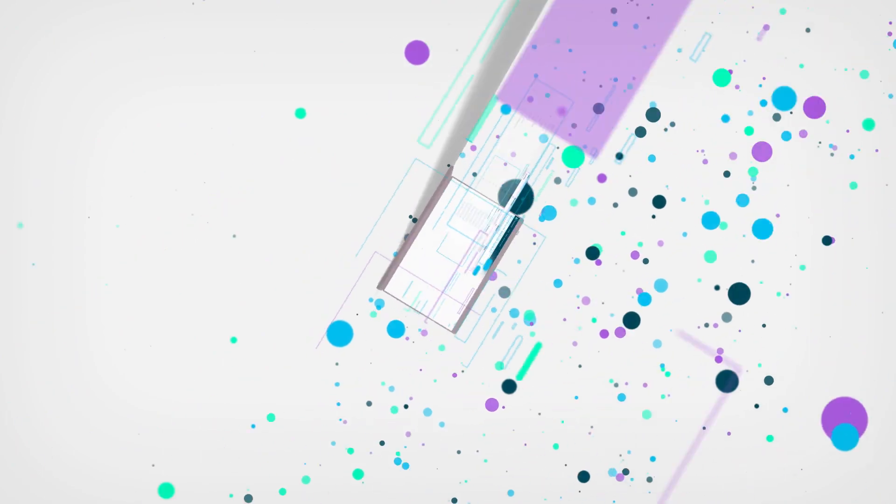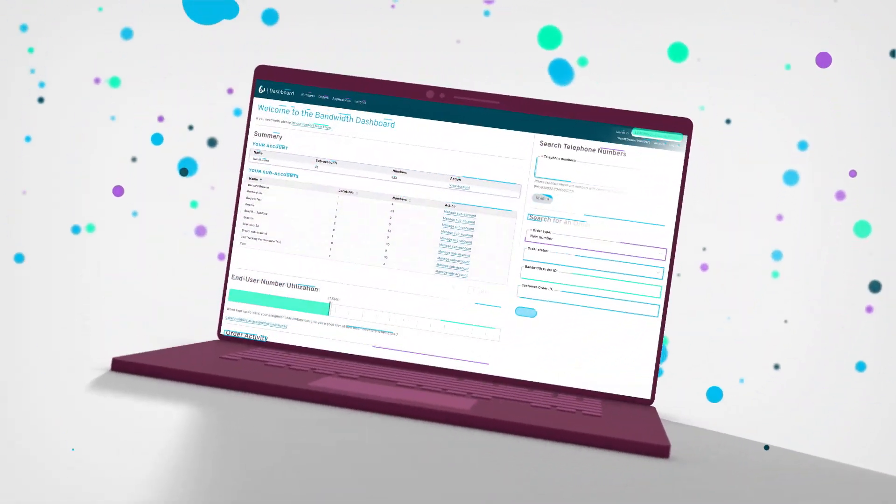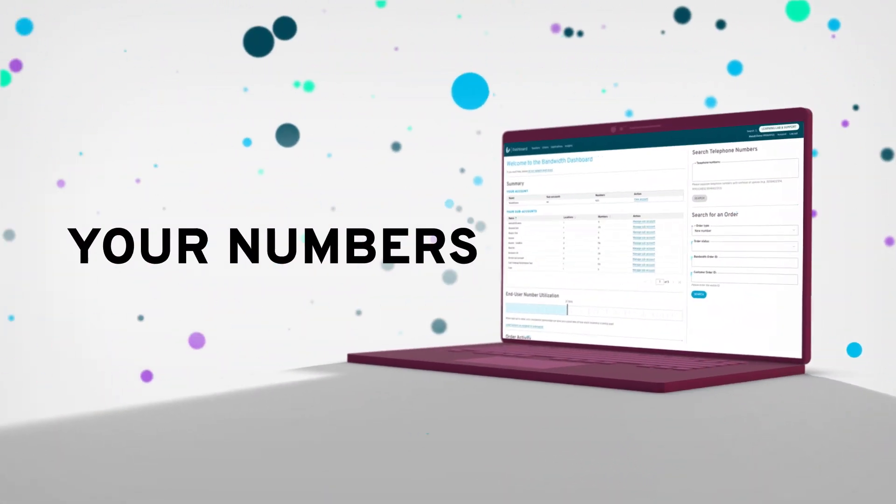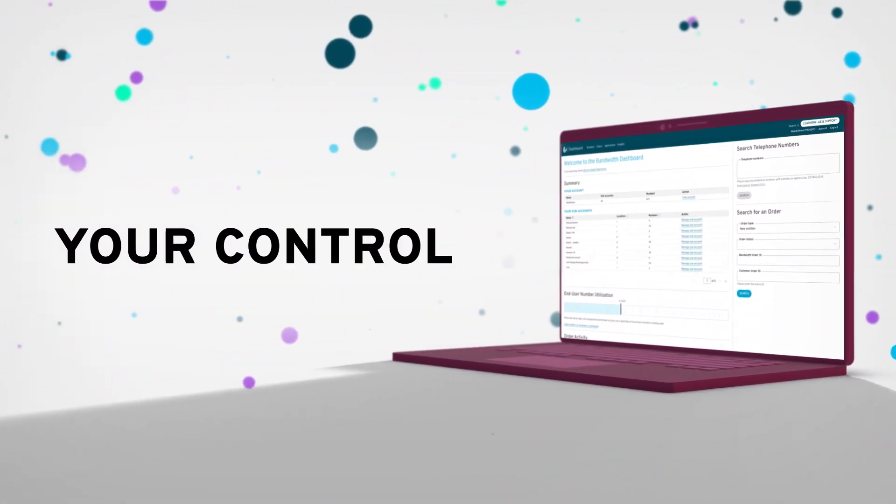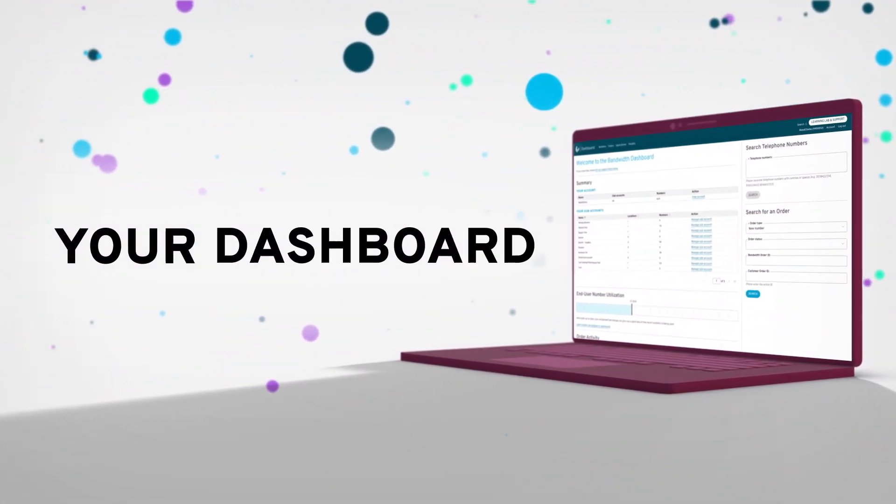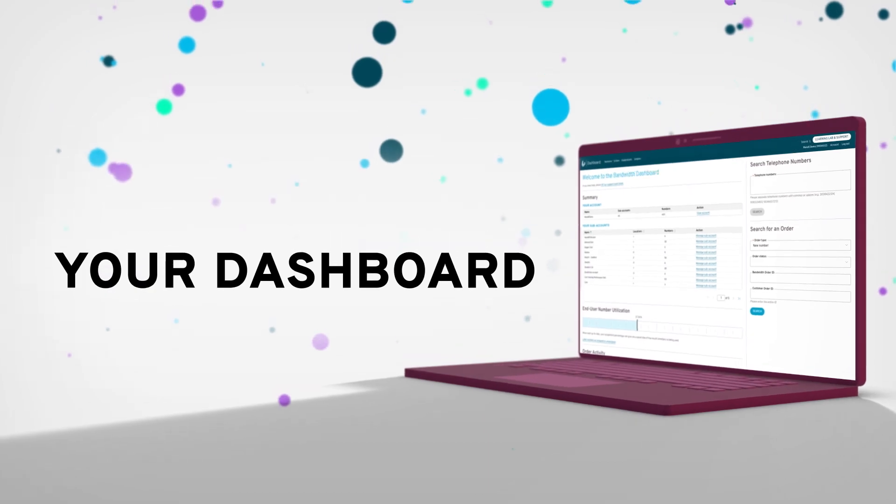Not all dashboards are designed with you in mind. Your numbers. Your control. Your dashboard.